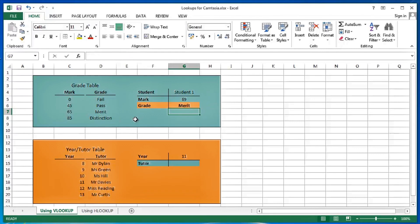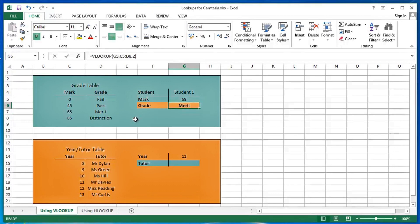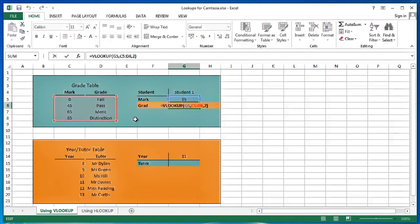And as a result of achieving a mark of 69 in this particular exam, this student gets a merit. Let's have a look at that again.